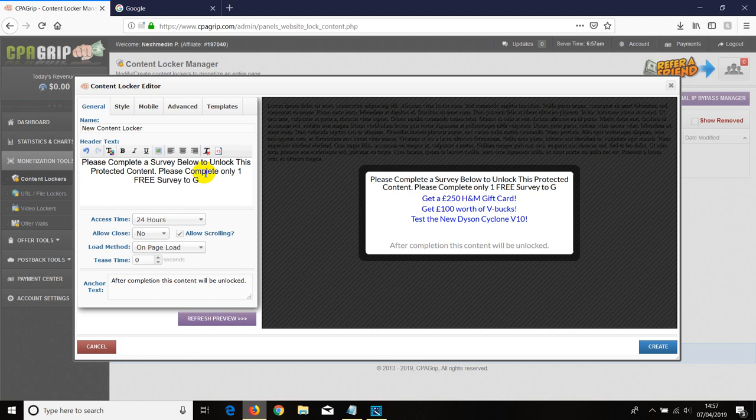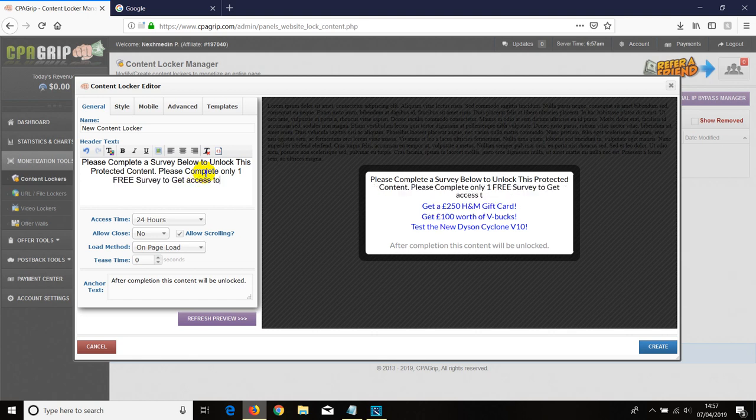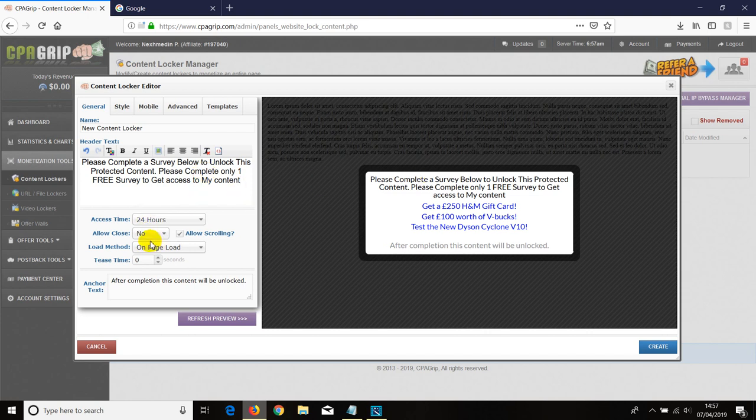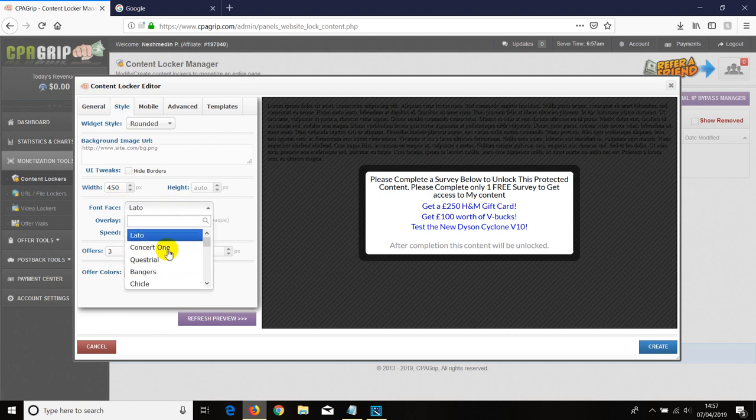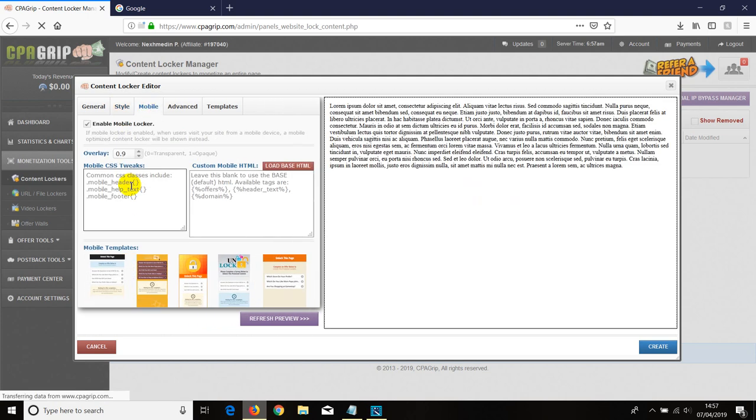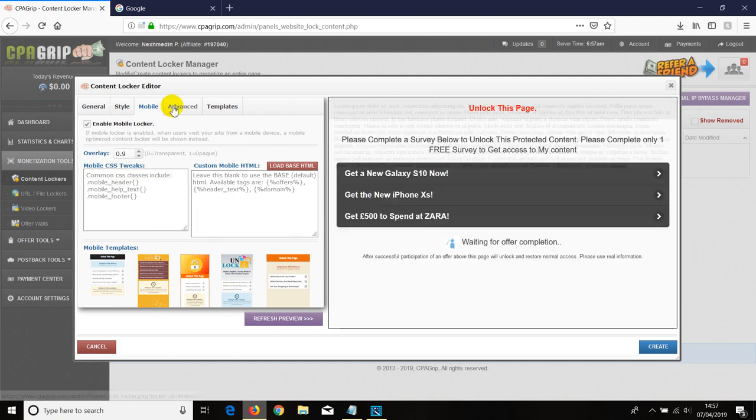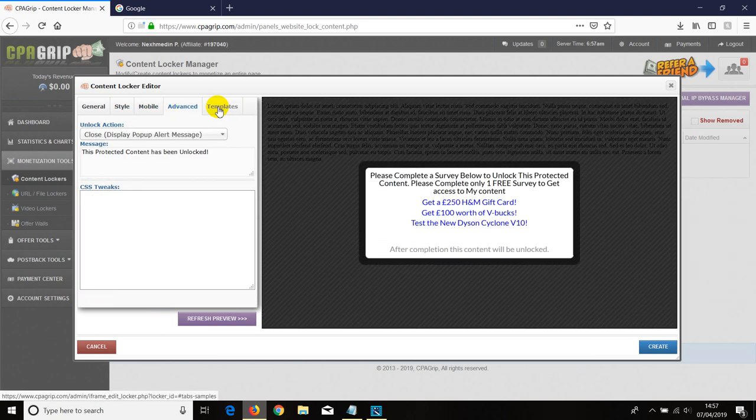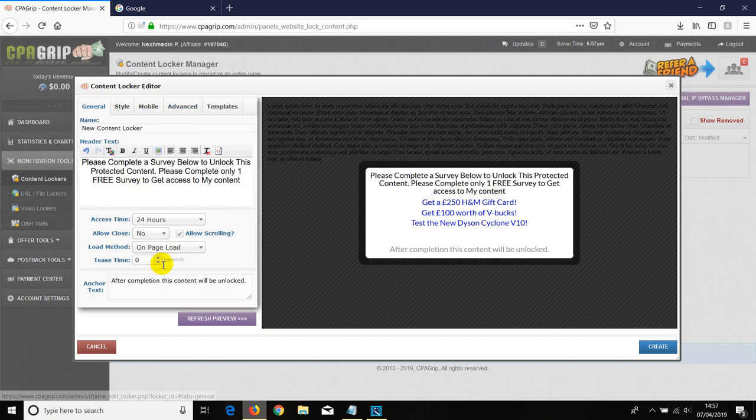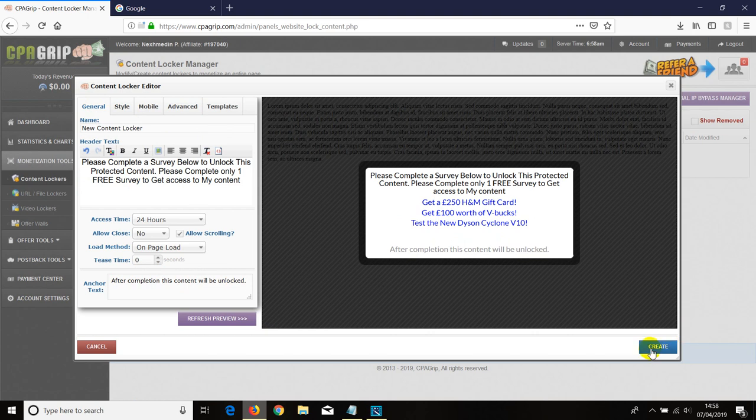Then you choose the style. You can choose the side if you want to, just play around with it basically. You can change the text style as well, on mobile how it's going to show up, advance, and then you have other templates as well. Once you do all that, it says after completion this content will be unlocked, so we can just click on create.